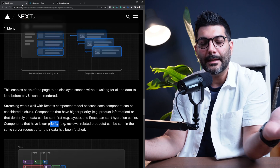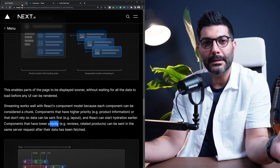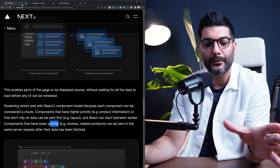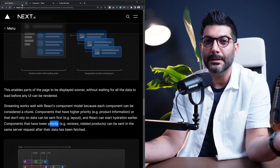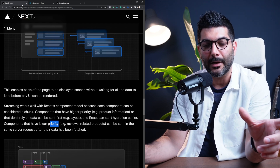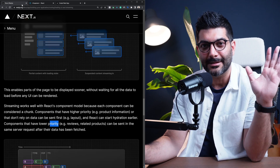That's it for this lesson. In the next lesson, we're going to talk about error handling and error boundaries inside the app router. See you in the next lesson.